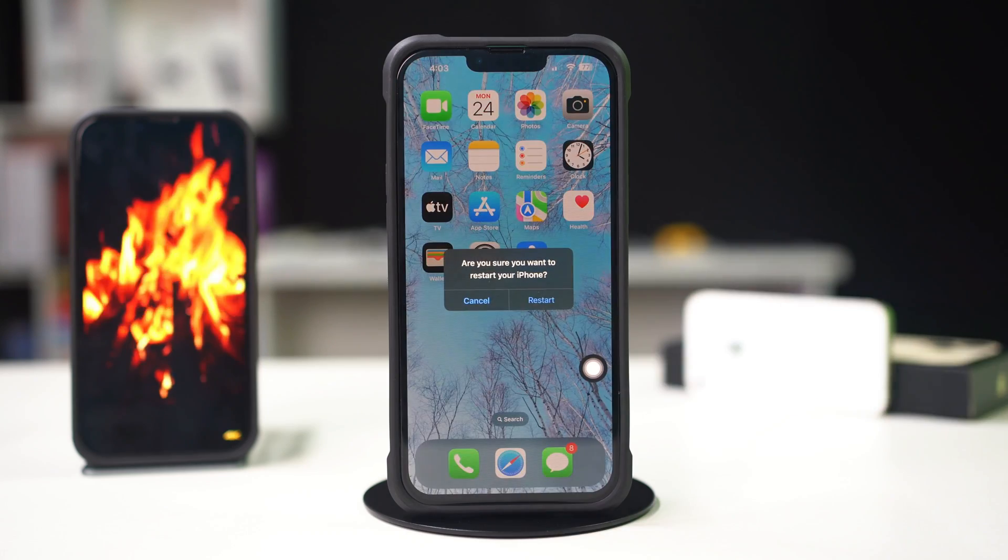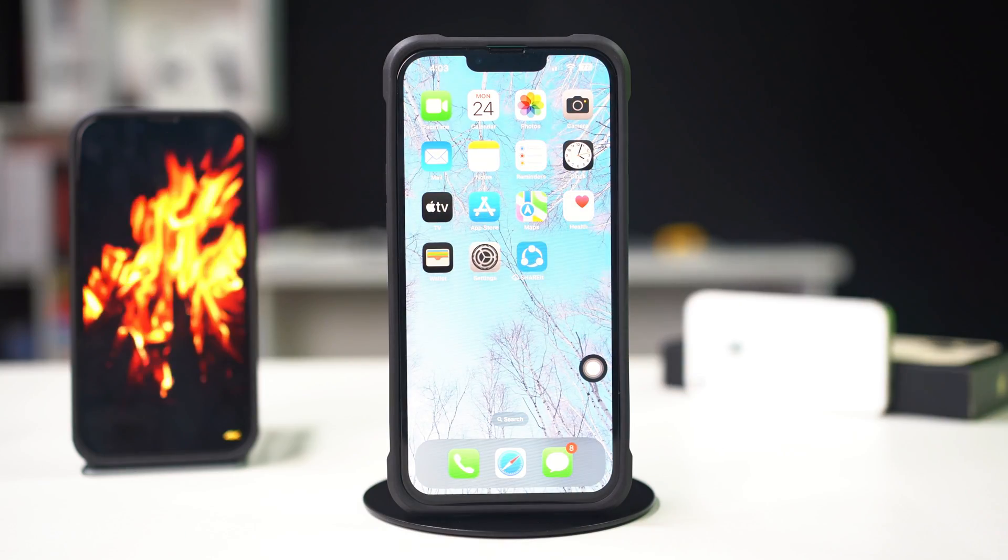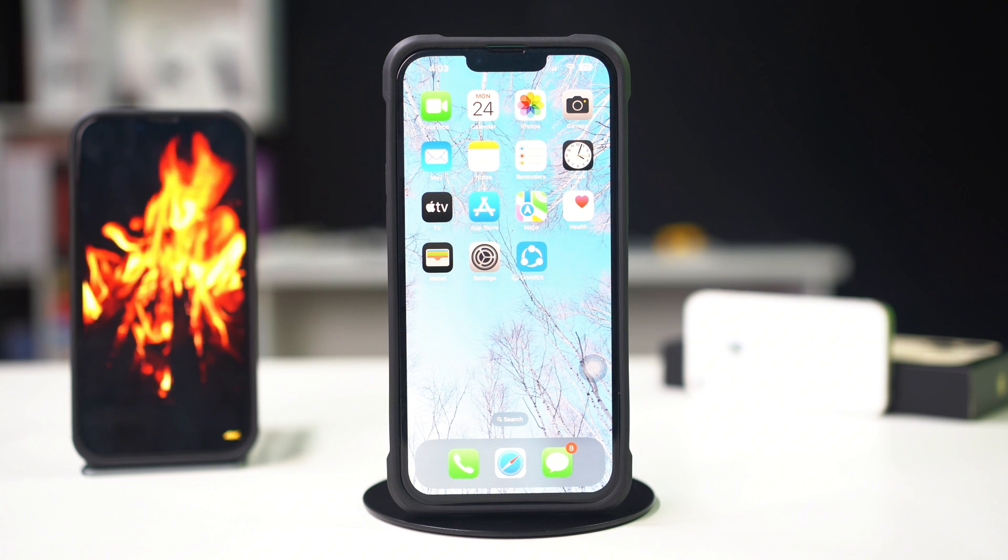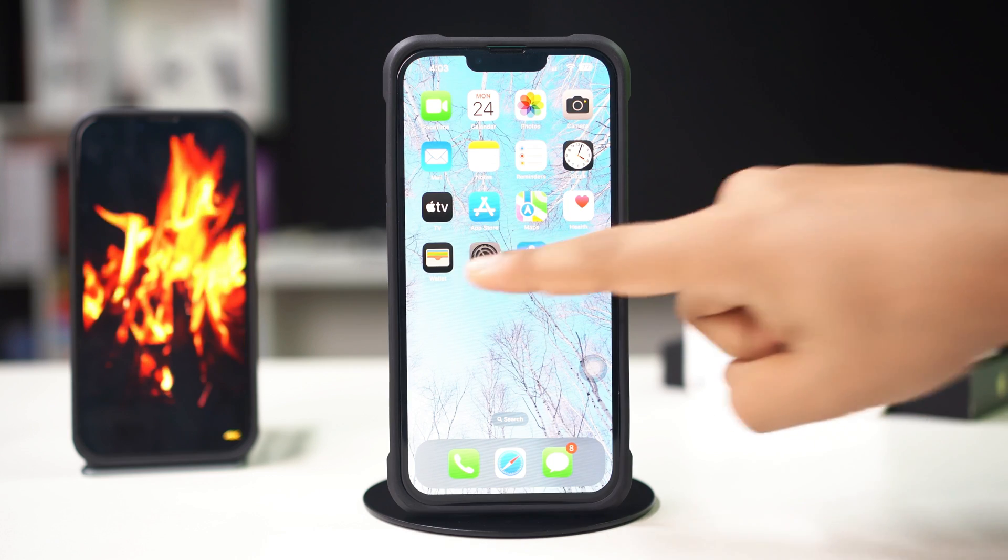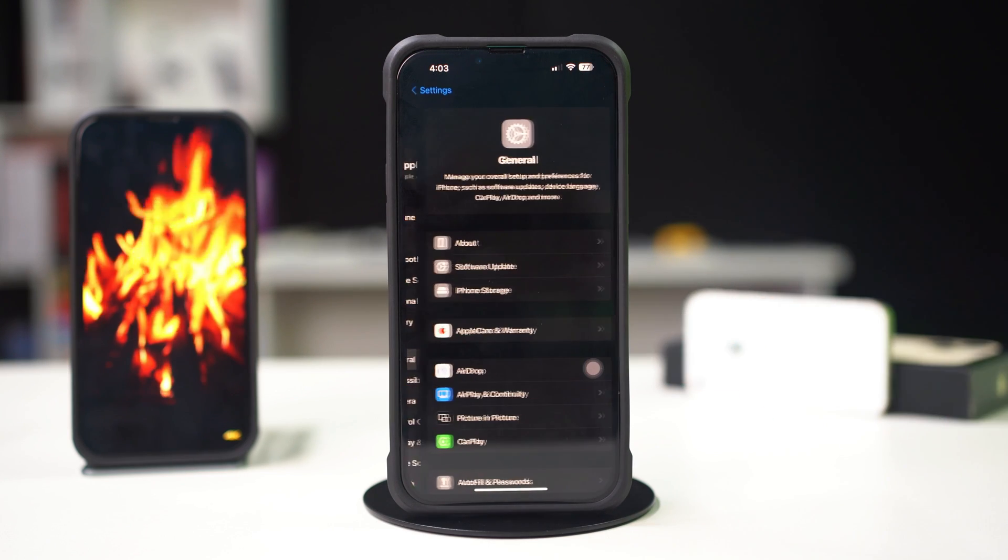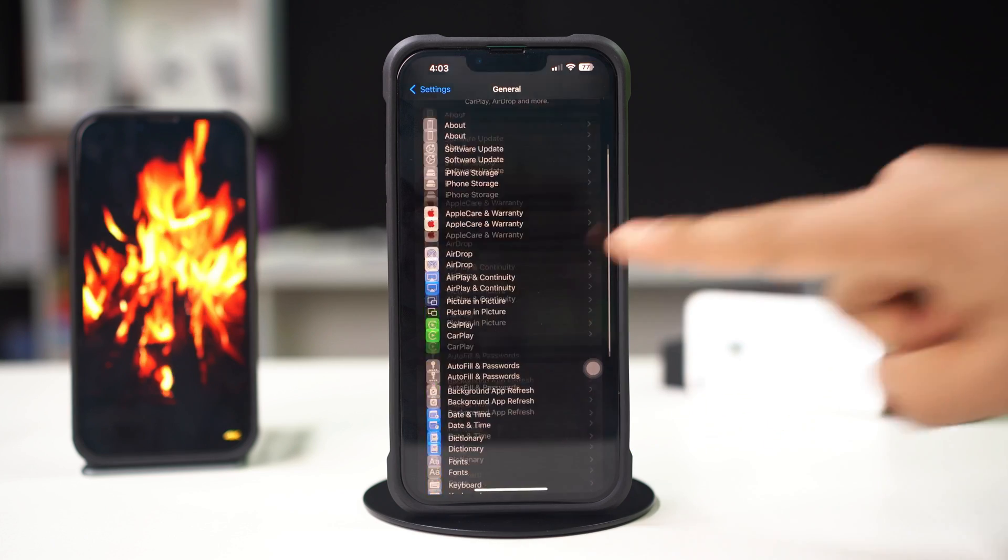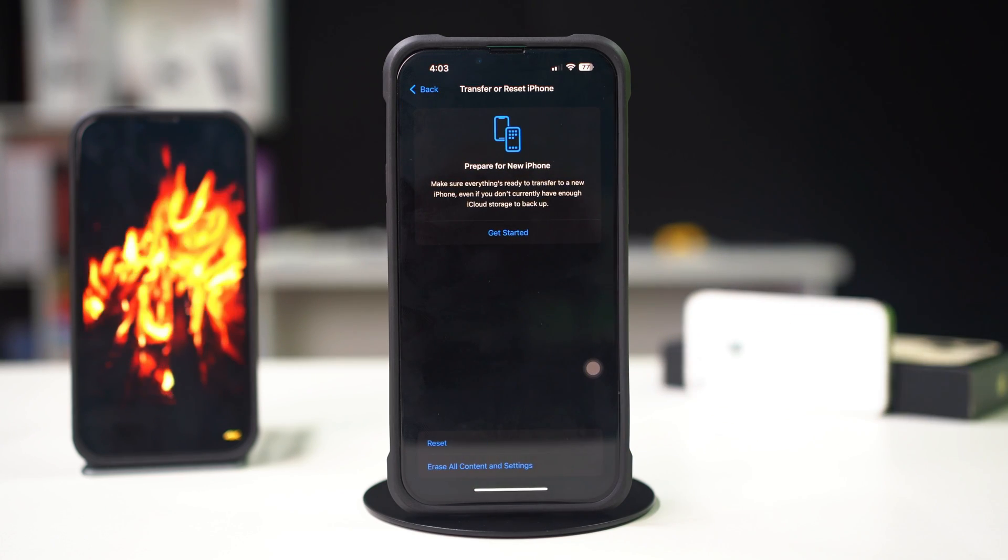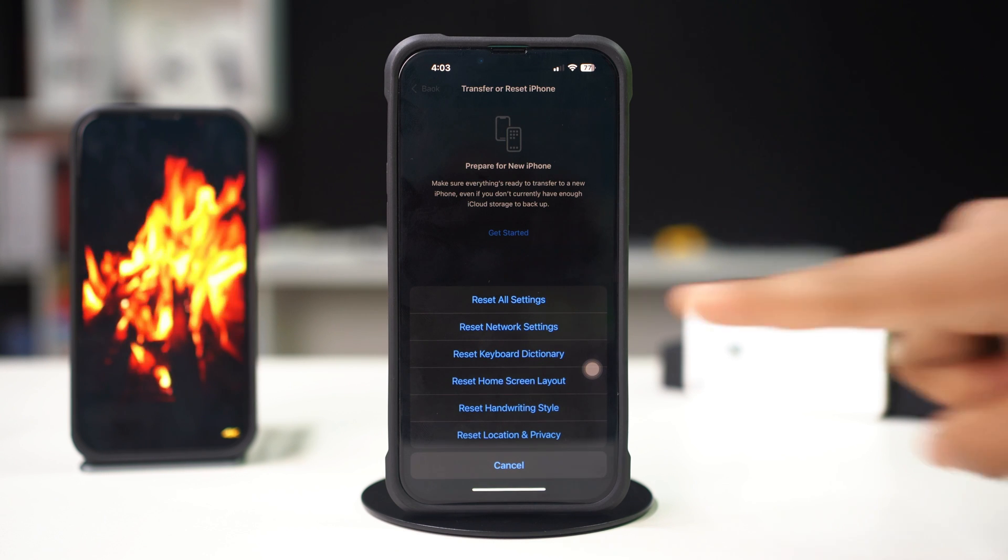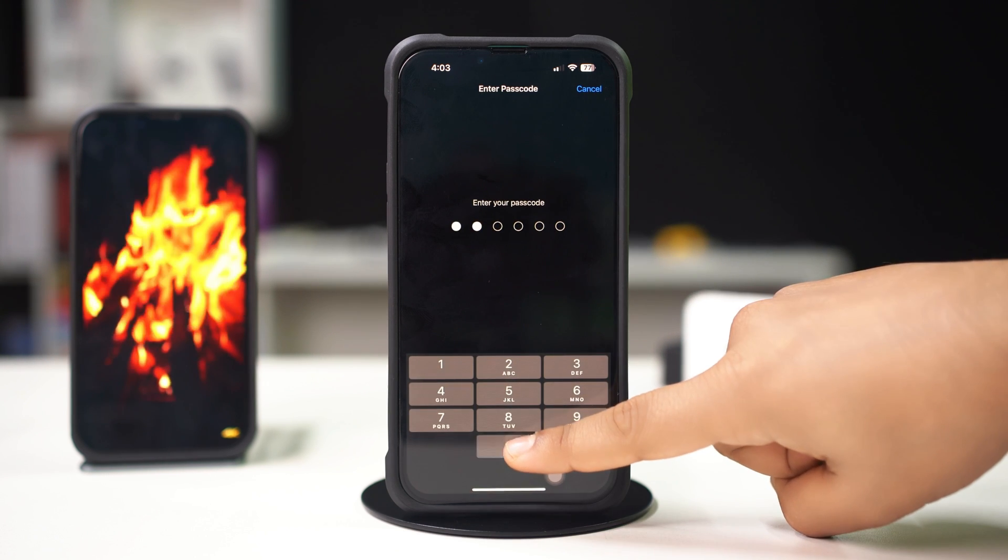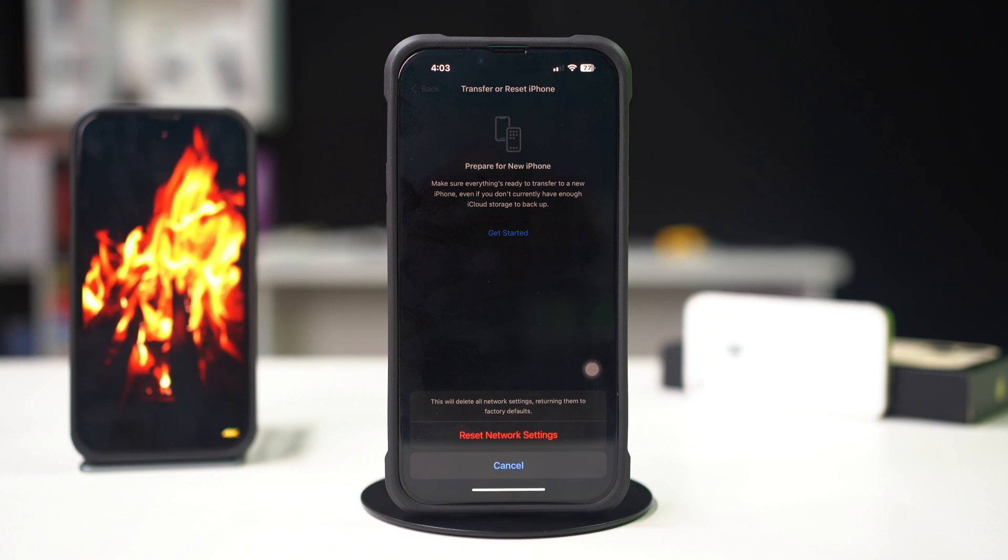Solution 5, reset network settings. This can fix misconfiguration affecting cellular connectivity. Open settings on your iPhone, scroll down, tap on general. Scroll down, tap on transfer or reset iPhone, then select reset. Choose reset network settings and confirm your choice. Note, this will erase all saved Wi-Fi passwords.